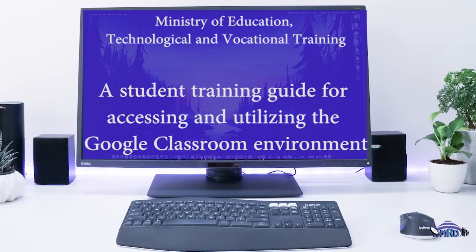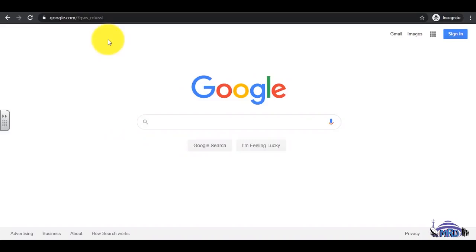A student training guide for accessing and utilizing the Google Classroom environment. This video describes the process of the student logging to G Suite. Sign in to Google Classroom.